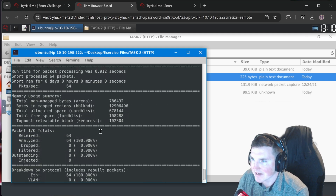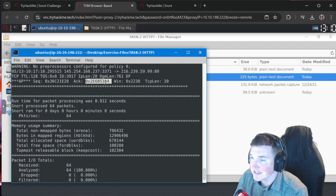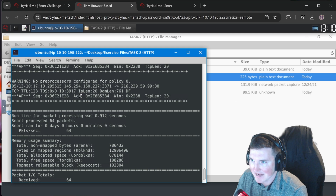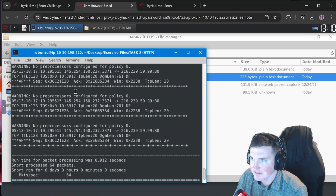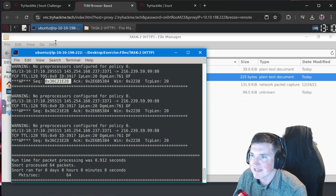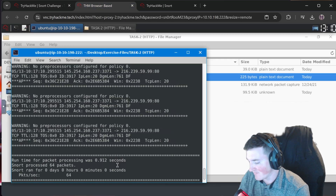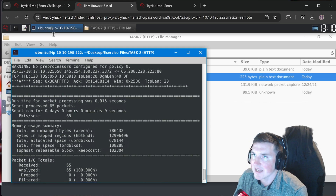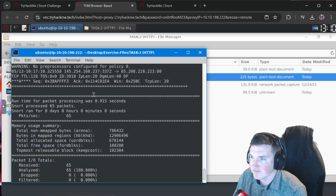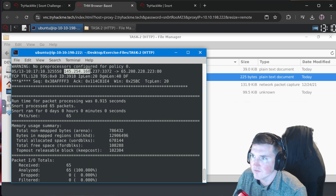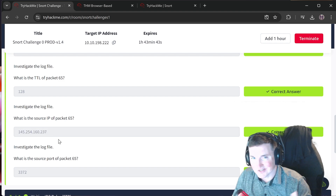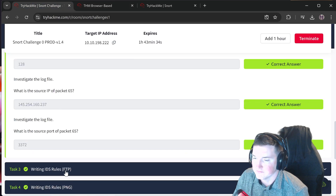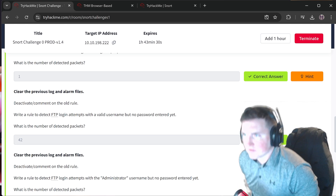What is the ACK number of packet 64? Change the count to 64 - the ACK number is 0x2ebe6b5384. What's the sequence number of packet 62? Go back through: 64, 63, 62 - the sequence number is 0x36c21e28. What is the TTL of packet 65? Set count to 65 - TTL is 128. Source IP of packet 65 is 145.254.160.237. Source port of packet 65 is 3372.